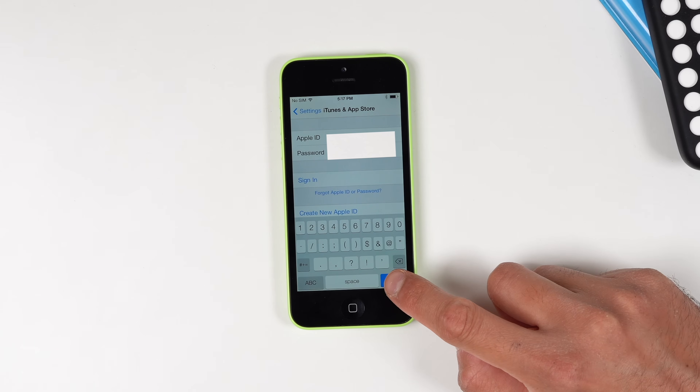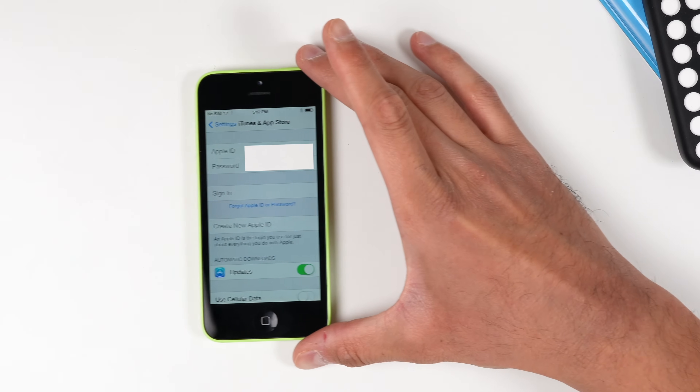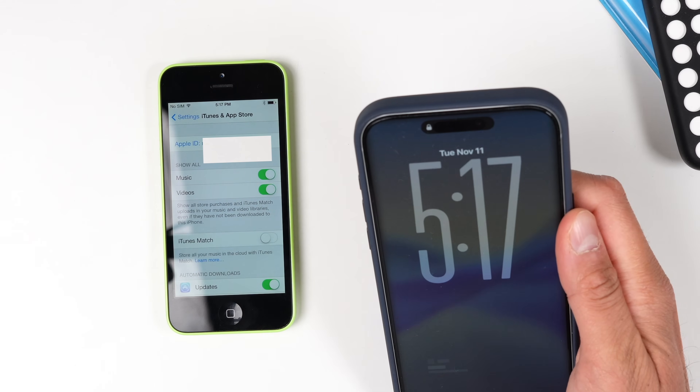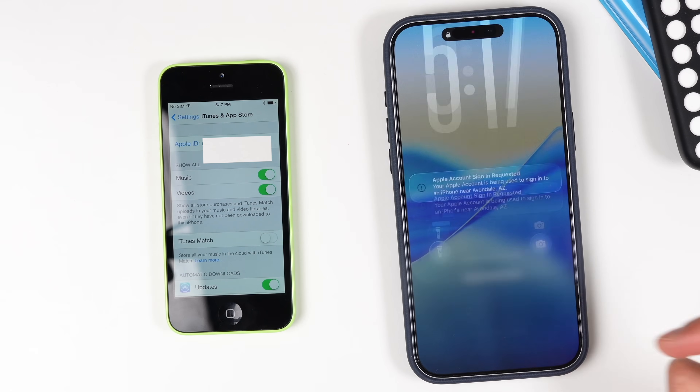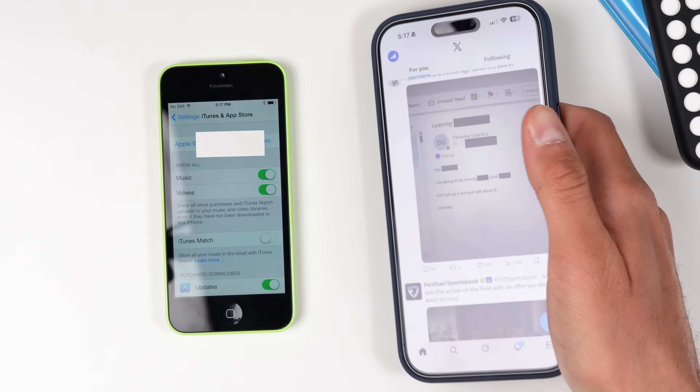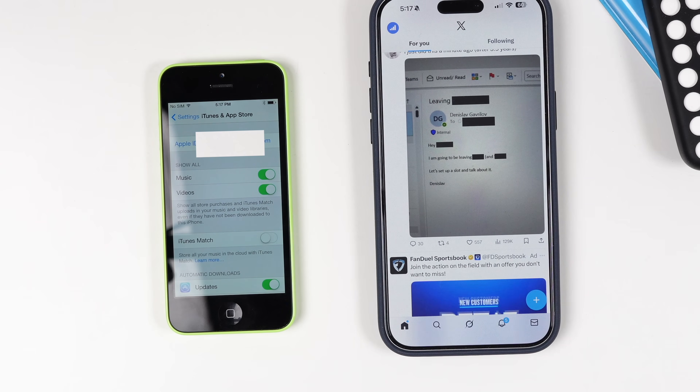I'll go ahead and type that in. Once I have my Apple ID and password entered, I'll click Sign In, and on my actual phone I should be getting the notification. Usually what happens is if you get a code and you're still not signed in, you're going to have to enter your password combined with the code — so if your password is 'banana' and your code is '123456', you type in 'banana123456' and it should sign you in.